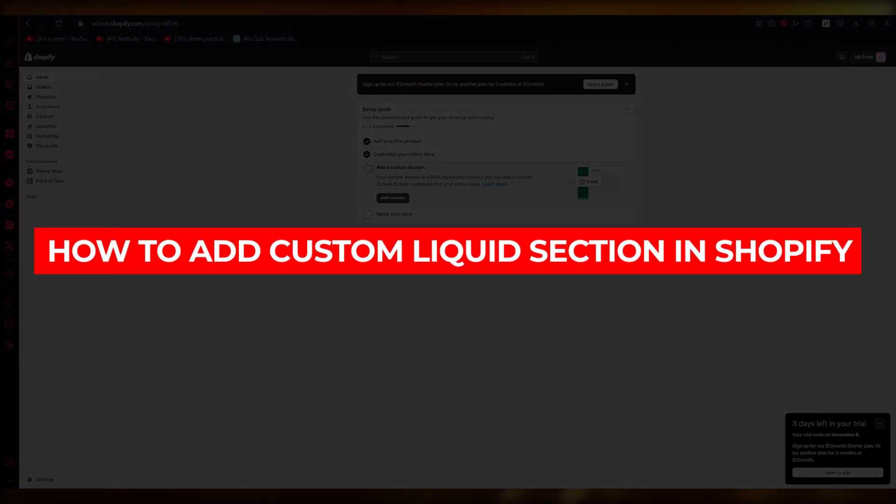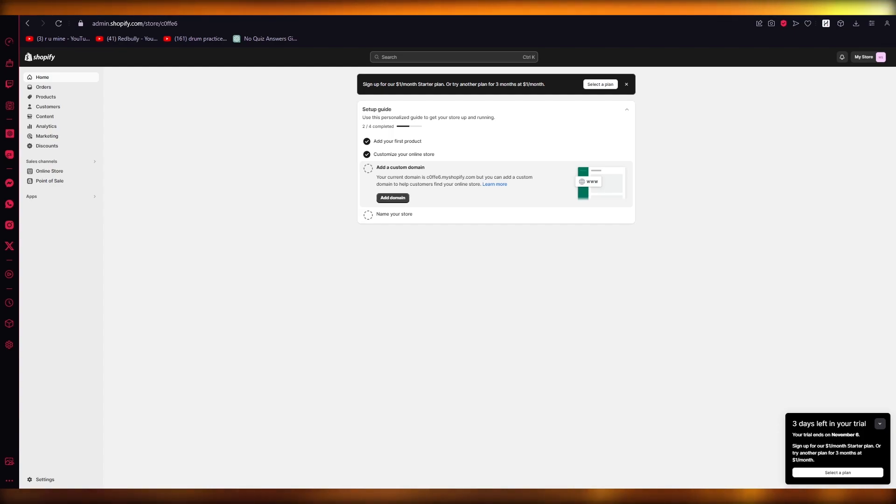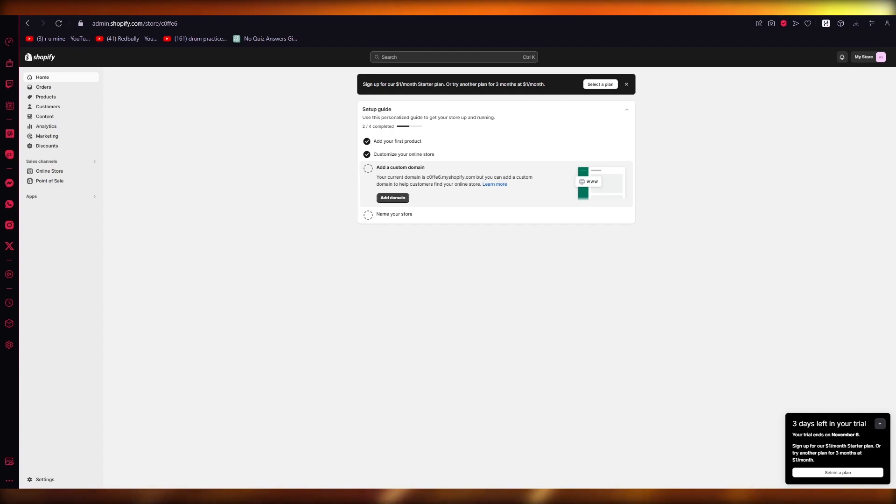How to add custom liquid in Shopify. Hello everyone, welcome back to another video. I hope you all are doing great and having an amazing day. I bring you back to yet another video, and in this video we are going to be talking in great detail and depth on how we're going to be able to add custom liquid sections in our Shopify.